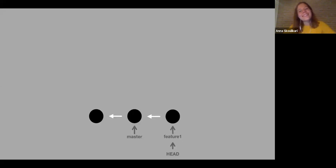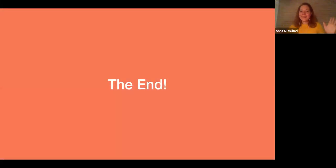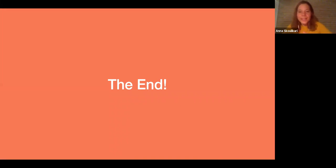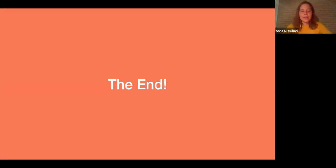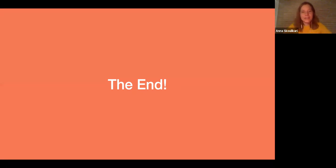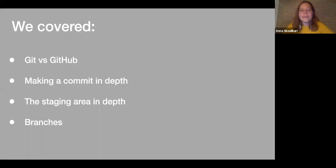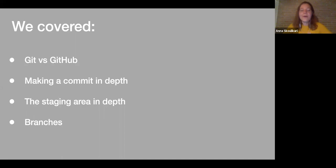That was all I wanted to say about branches. Those were the sections I wanted to cover in this introduction to Git. Today we covered the difference between Git and GitHub, making a commit in depth, the staging area in depth, and a bit about branches. There's obviously a lot more to explore — especially merging, working with remote repositories, fetching changes, pushing changes, and all of that.